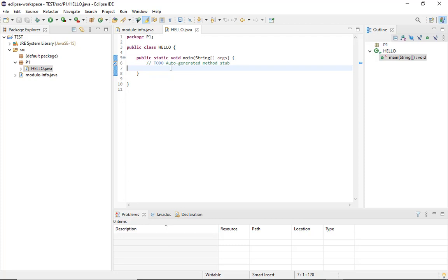This is how I've shown you the installation of Eclipse, then creating a Java project, then creating a package inside it, and then creating a .java file for executing the code. For the coding part and basic programs of Java, we will look into upcoming videos.